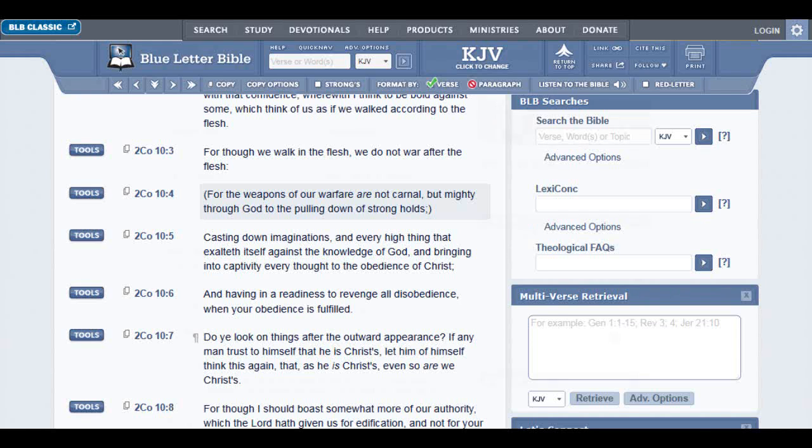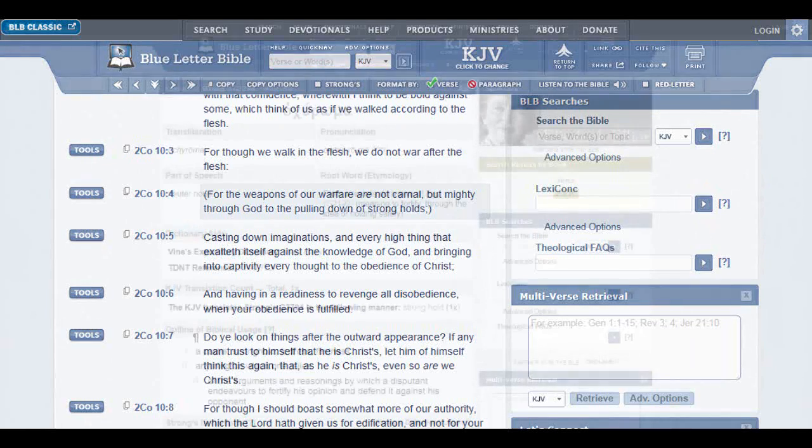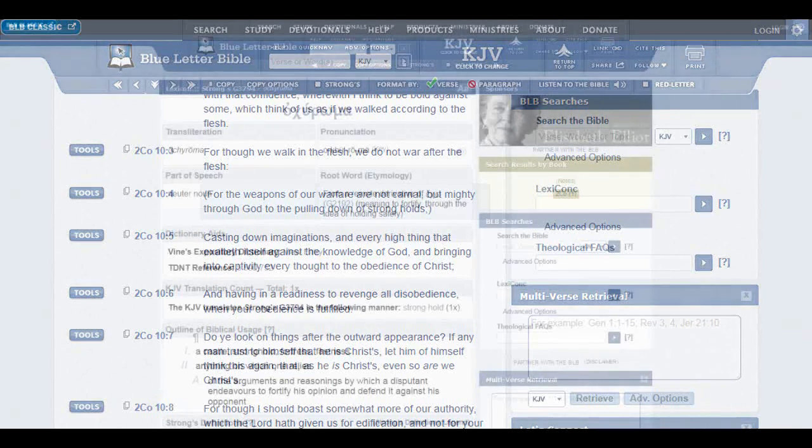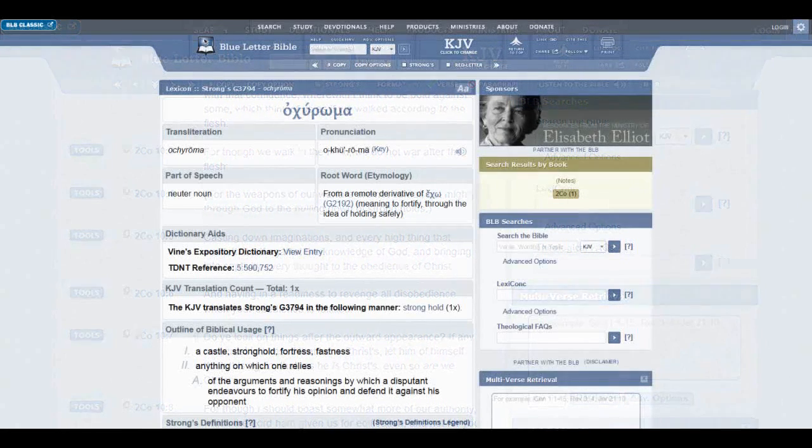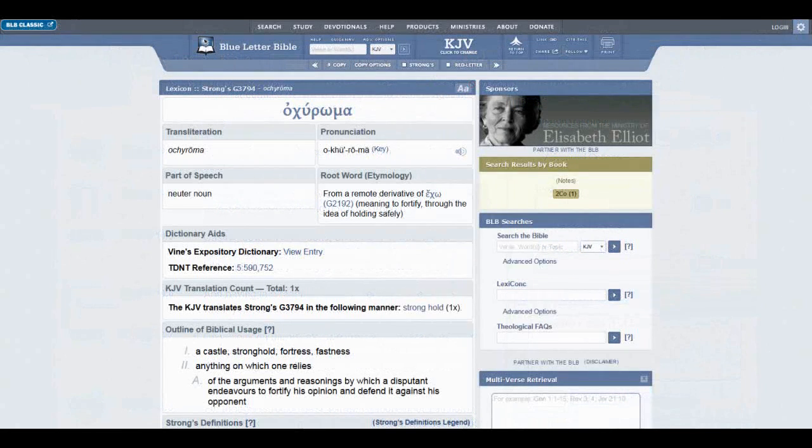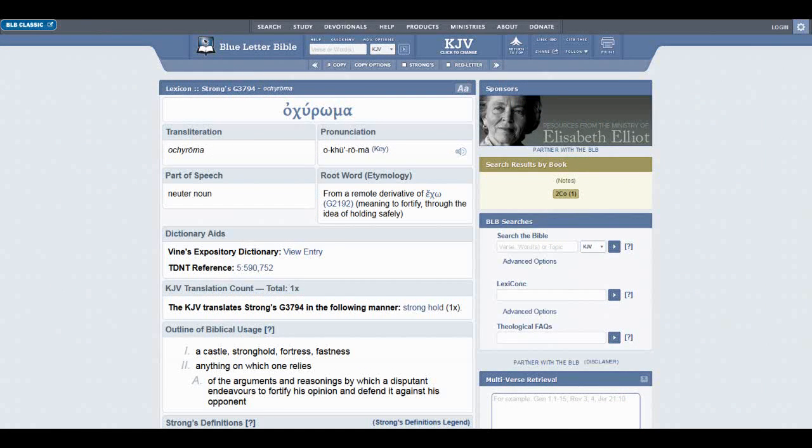We're just going to look at this, going to the blue letter, and in the blue letter, here it is, Strong's G3794, Ahurama.